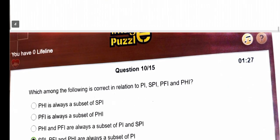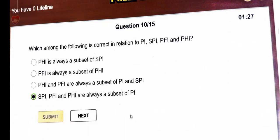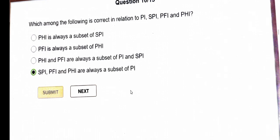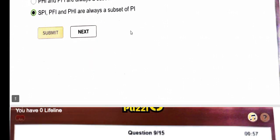Next question: which among the following is correct in relation to PI, SPI, PFI and PHI? The answer is SPI, PFI and PHI are always a subset of PI.